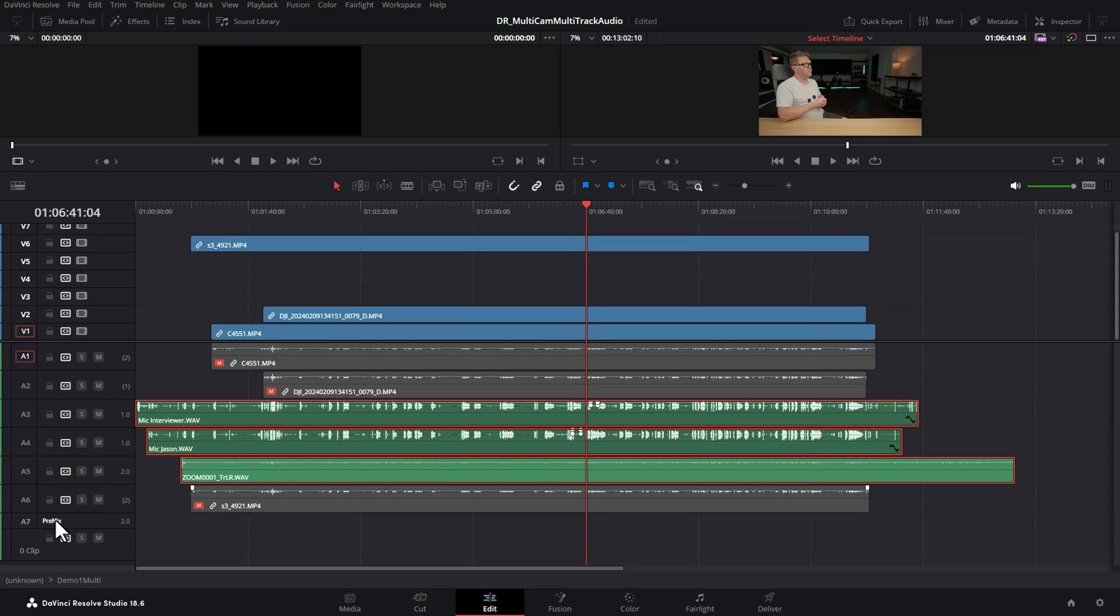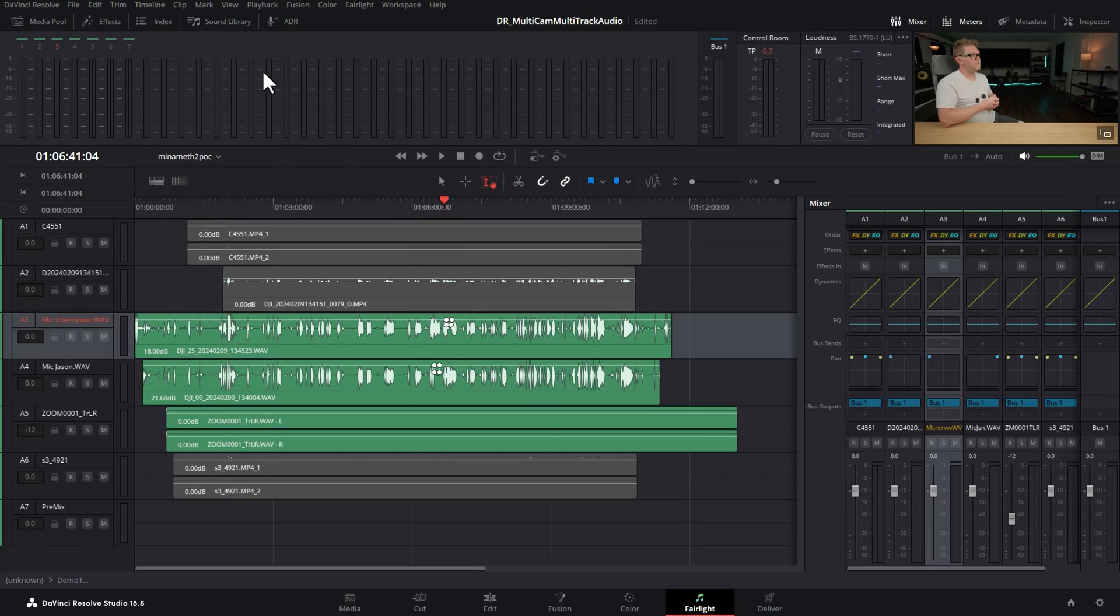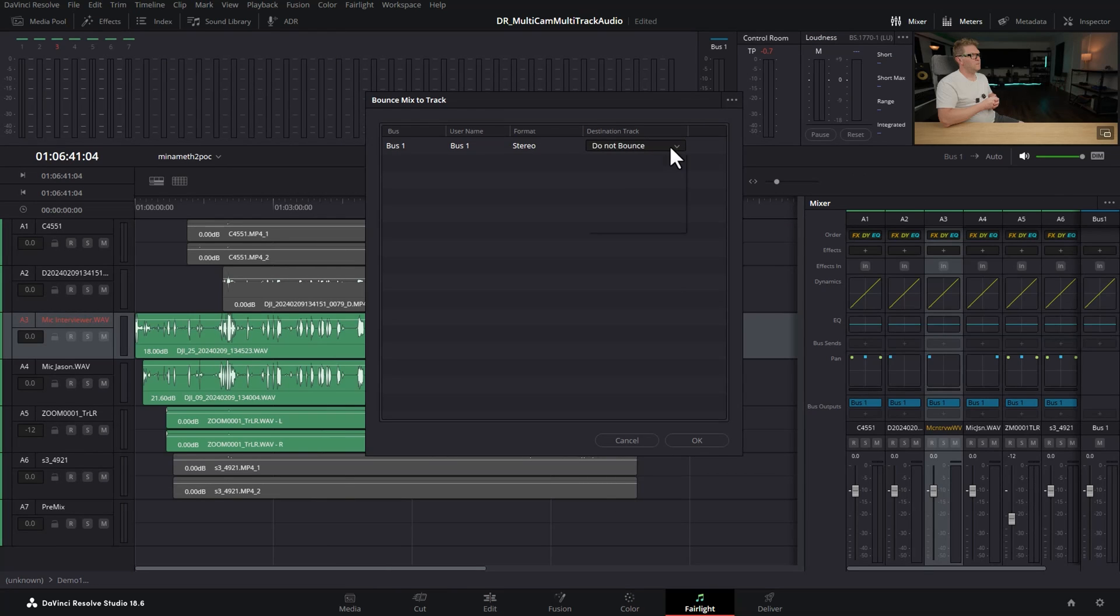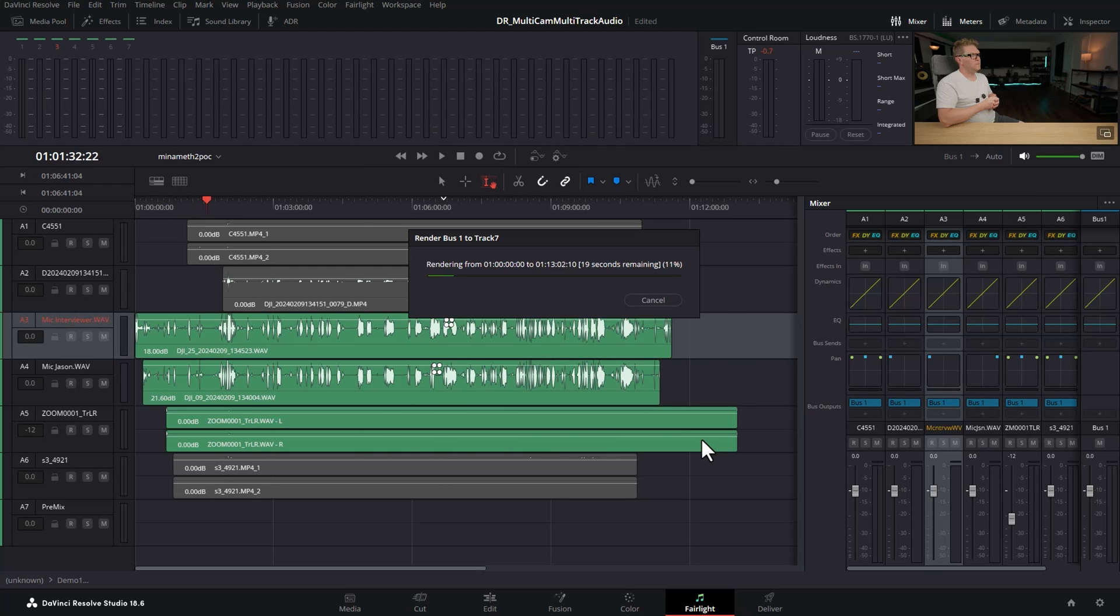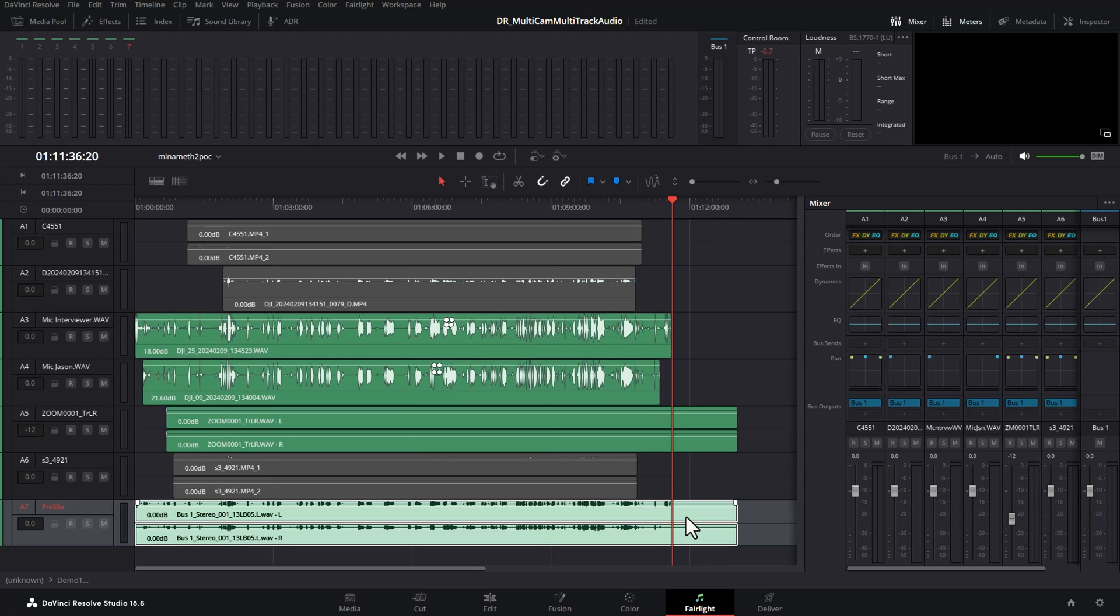Now head back to Fairlight come up to the timeline menu and choose bounce mix to track. From this drop down here select the new premix angle that we just created and then click OK. What this is going to do is it's going to effectively render the video but just the audio part of the video. And it's going to create a new WAV file for the audio in the sequence which you can see down here. This includes all of these little edits that we've made.